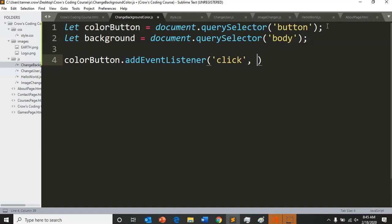Change the color, right. So we're going to create a function that will change the color for us, but we're going to store it there for now.